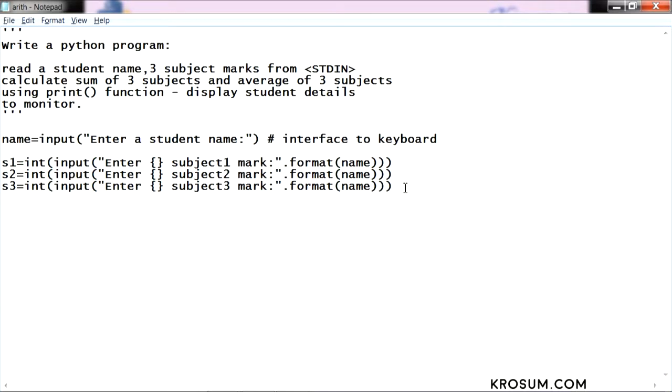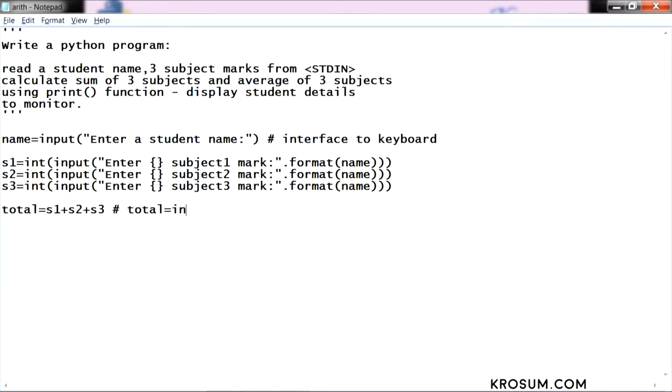Now we need to calculate the total sum of this. Total equals subject 1 plus subject 2 plus subject 3. Assume that if I am not using type casting here, here we need to use type cast. Total value int of s1 plus int of s2. If I am not used to type casting, explicitly here we need to use type cast.